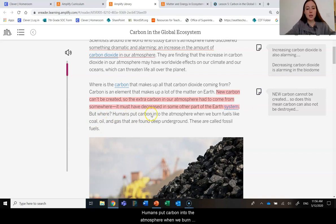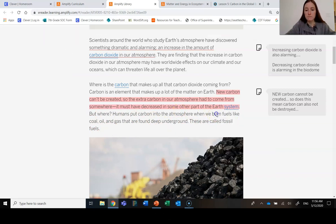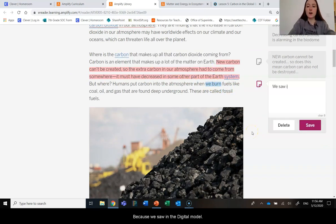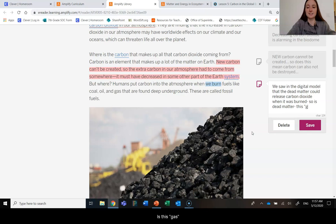But where? Humans put carbon into the atmosphere when we burn fuels like coal, oil, and gas that are found deep underground. These are called fossil fuels. I'm going to highlight the word 'burn' because we saw in the digital model that dead matter could release carbon dioxide. So is dead matter gas, oil? How does that work?